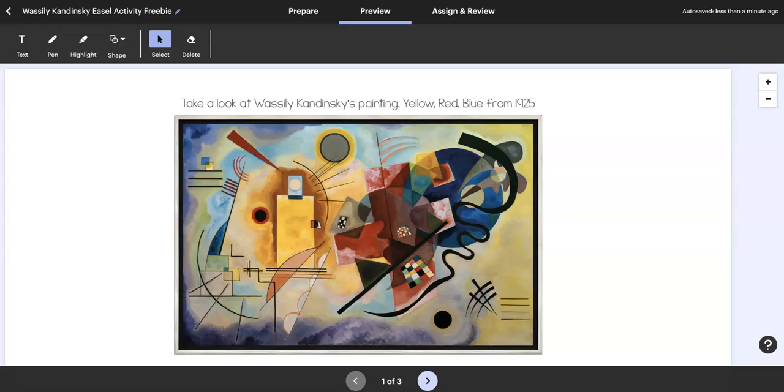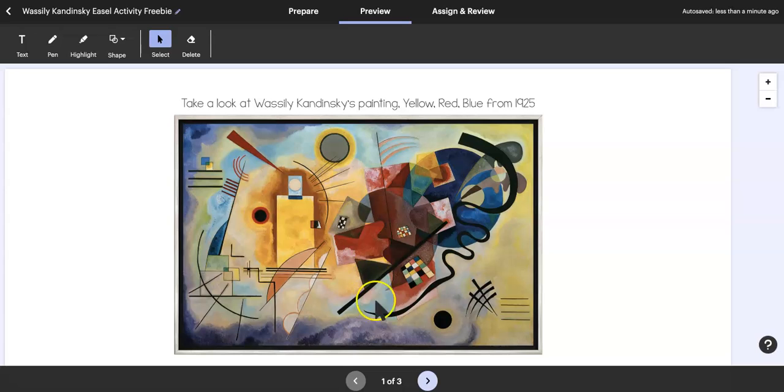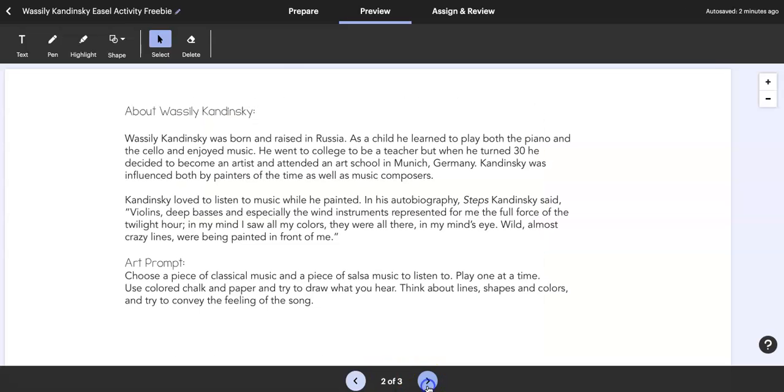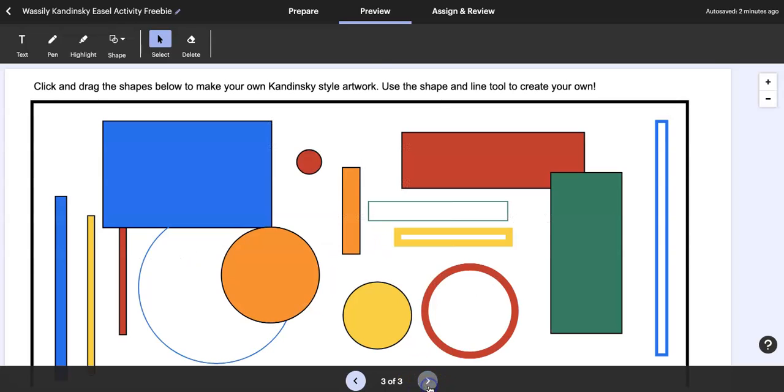Hey guys, so TPT has this new tool called Easel and I just put on a freebie I wanted you guys to take a look at. Kids will come in and look at a Wassily Kandinsky painting and then read a very short biography. There's also a traditional art prompt in here.